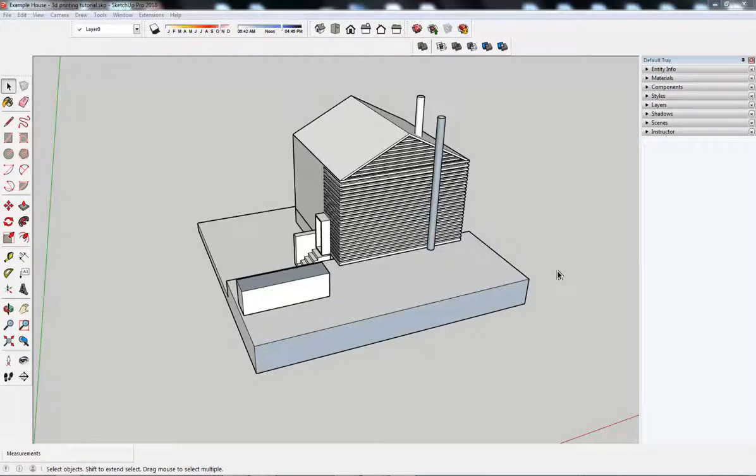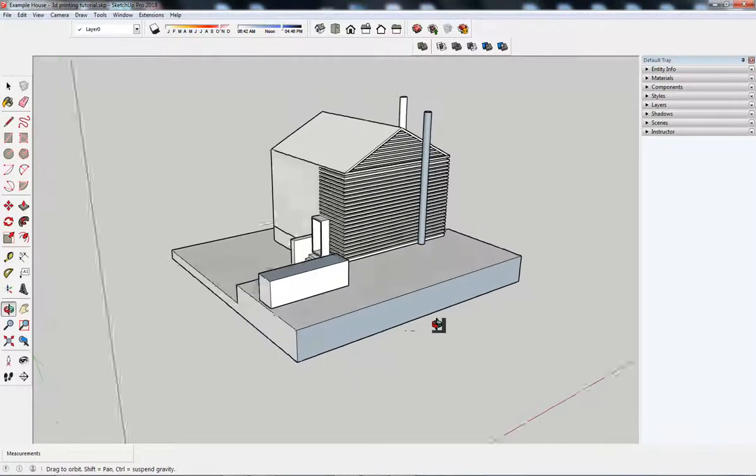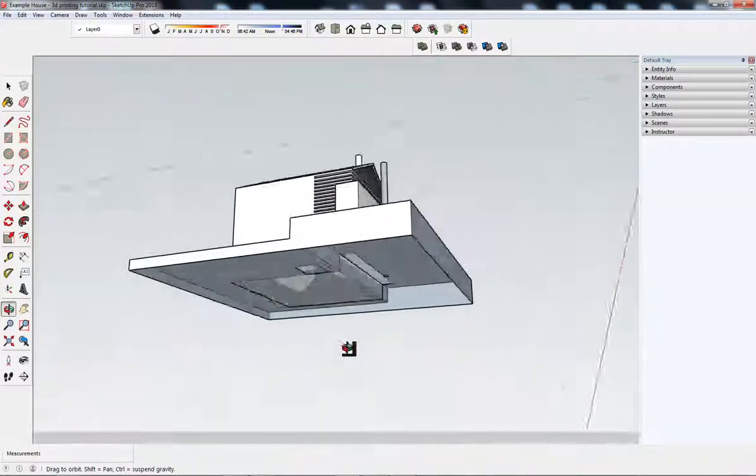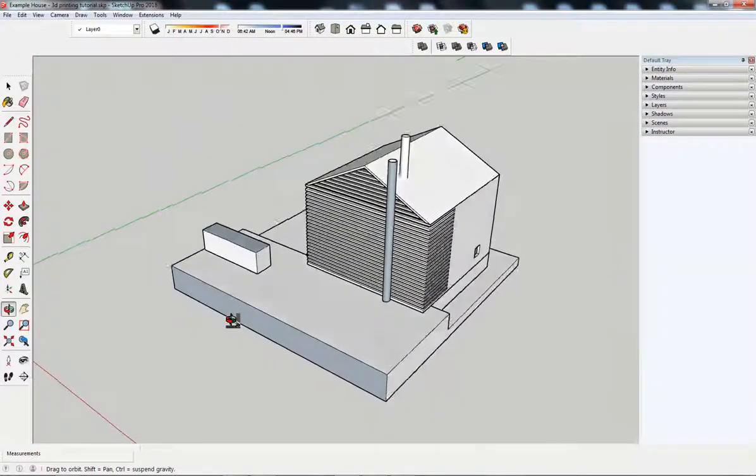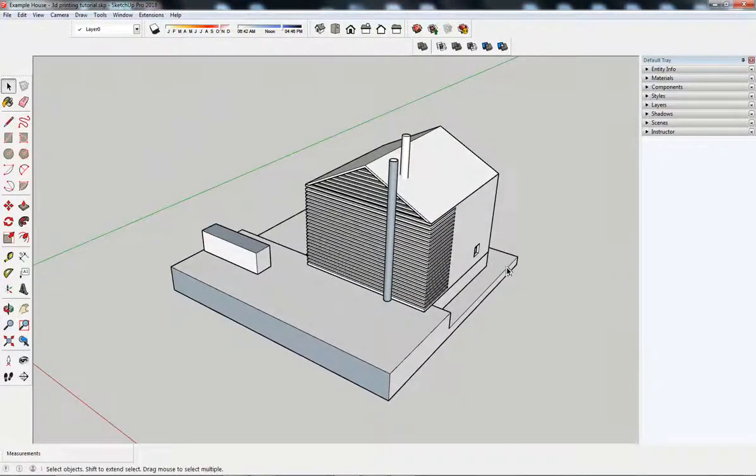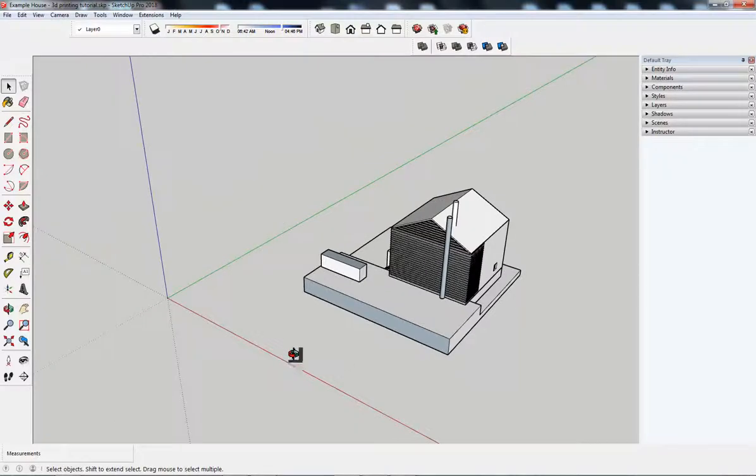So I have this example model. Looking around, I can see that there are a few problems with it, which we're going to try and fix.